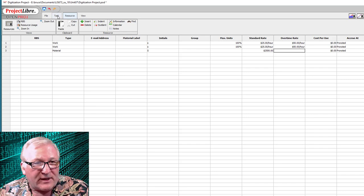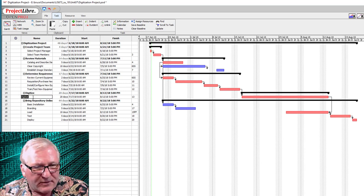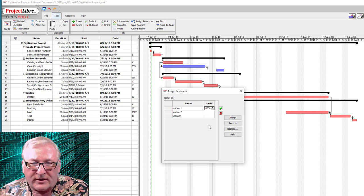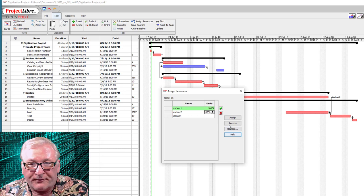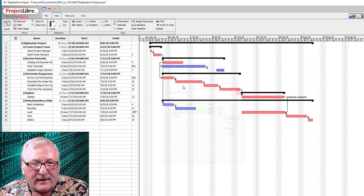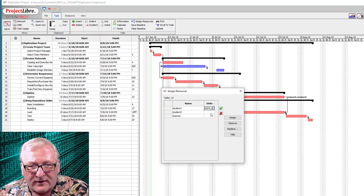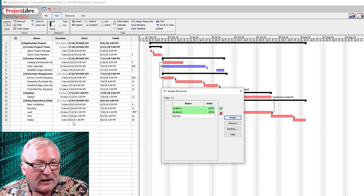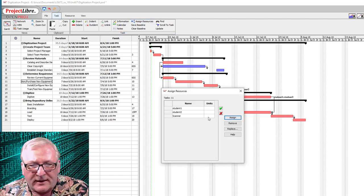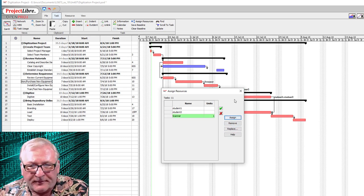Now that resources are entered, we go back to our Gantt chart. Looking at the Digitization task, we can assign resources — 100% of Student 1 and 100% of Student 2. Then for Train and Test, we assign 100% of Student 1 and 100% of Student 2. And for Requisition Purchase New Equipment, we assign the Scanner resource — we're going to buy one scanner.